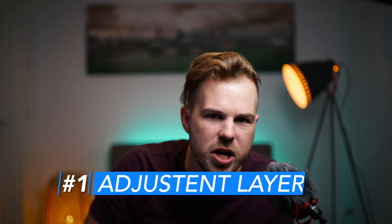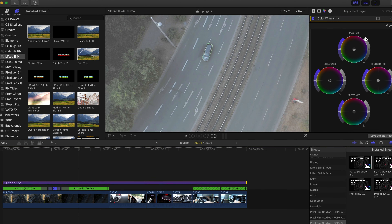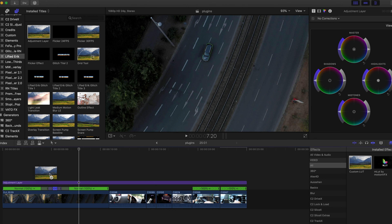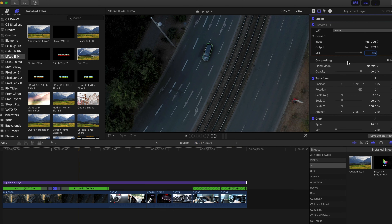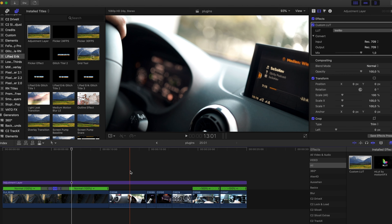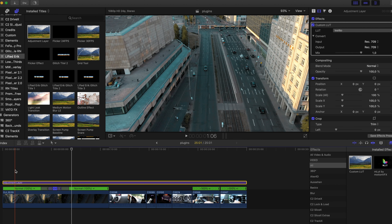Number one — an absolute must-have — is an adjustment layer. It's basically a layer for adjustments that you overlay on top of your footage, and then you can make adjustments whether you want to apply LUTs, color correction, or any kind of effect on all your clips below that adjustment layer. It's an absolute must.